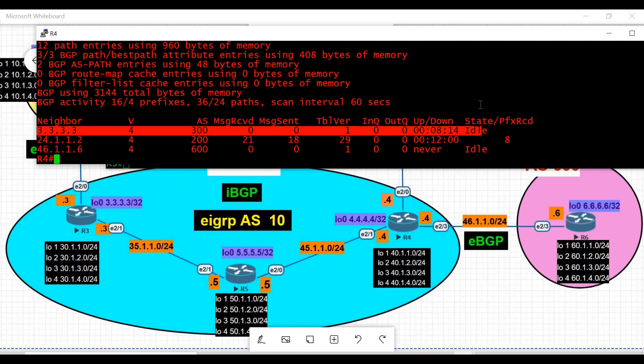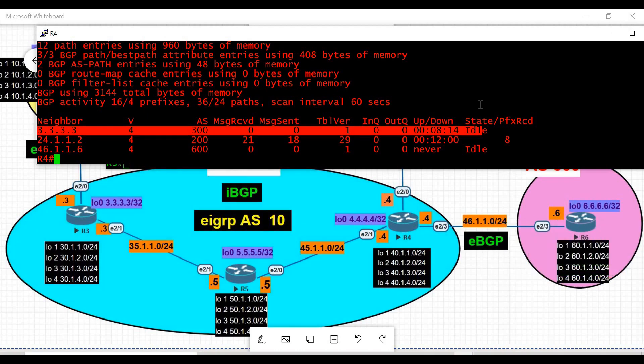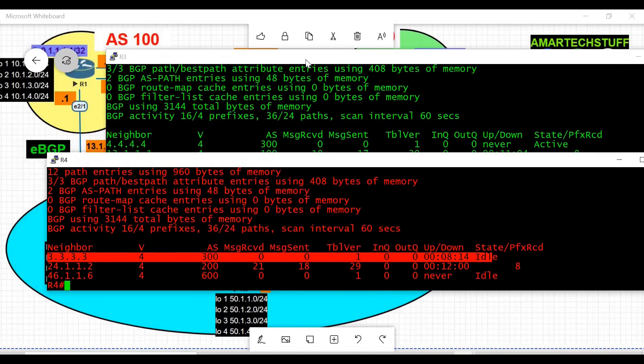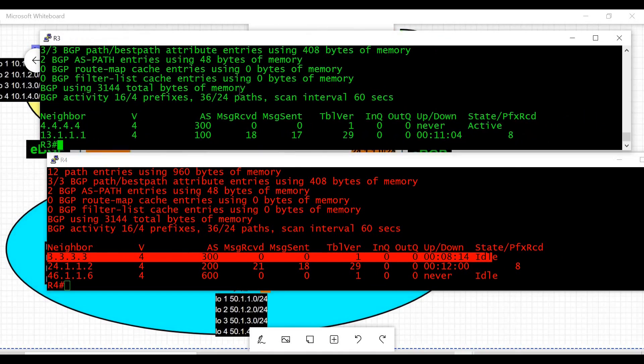There are two primary troubleshooting steps when facing such issues. First, check the overall BGP configuration to verify everything is configured properly. Second, check the Layer 3 connectivity between the loopback interfaces, because we are using loopback interfaces for iBGP peering and we need to verify reachability between them. Let's first check the BGP configuration on both routers.